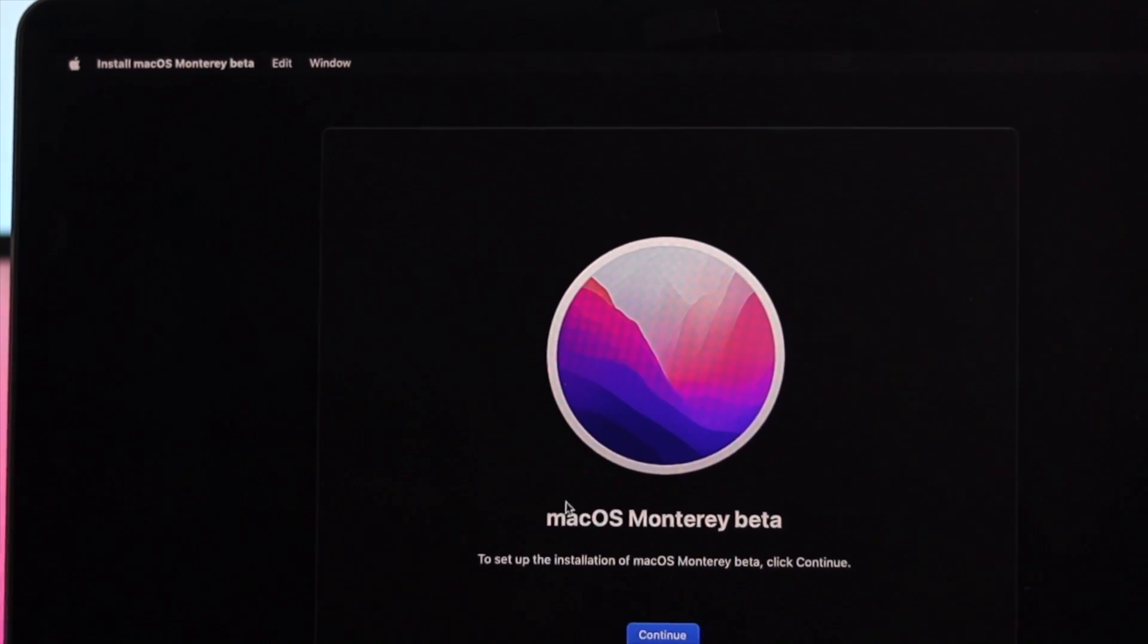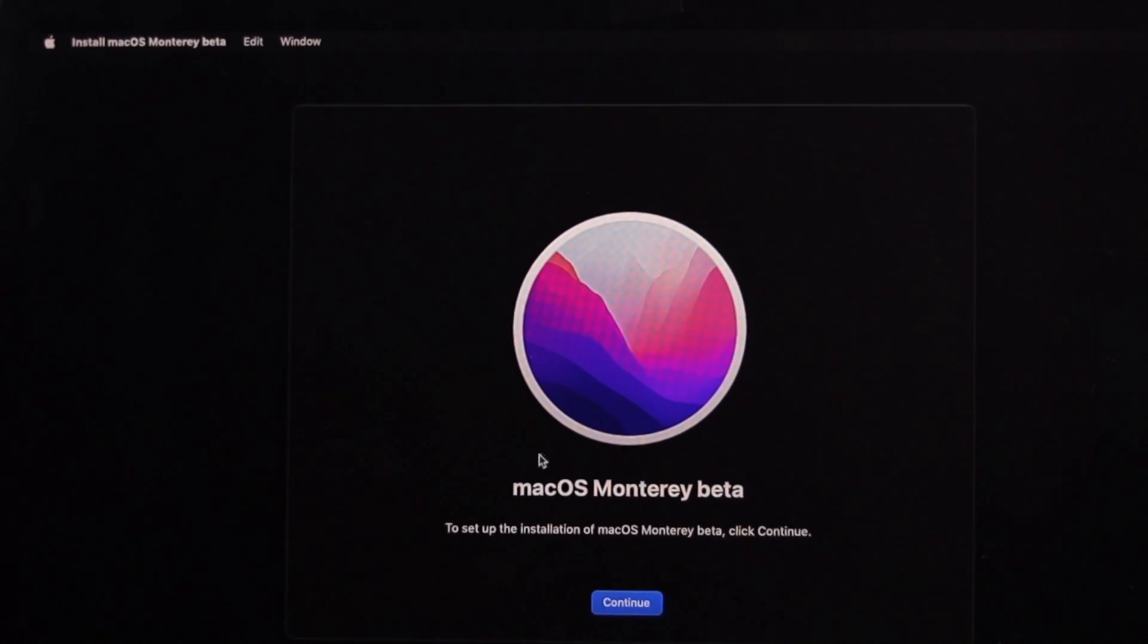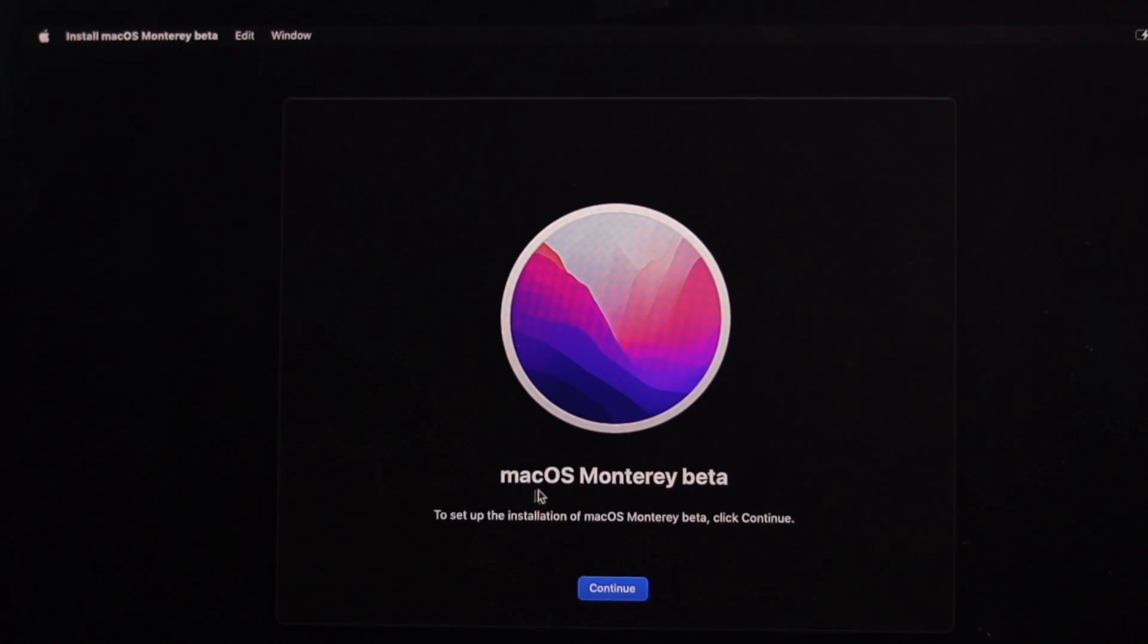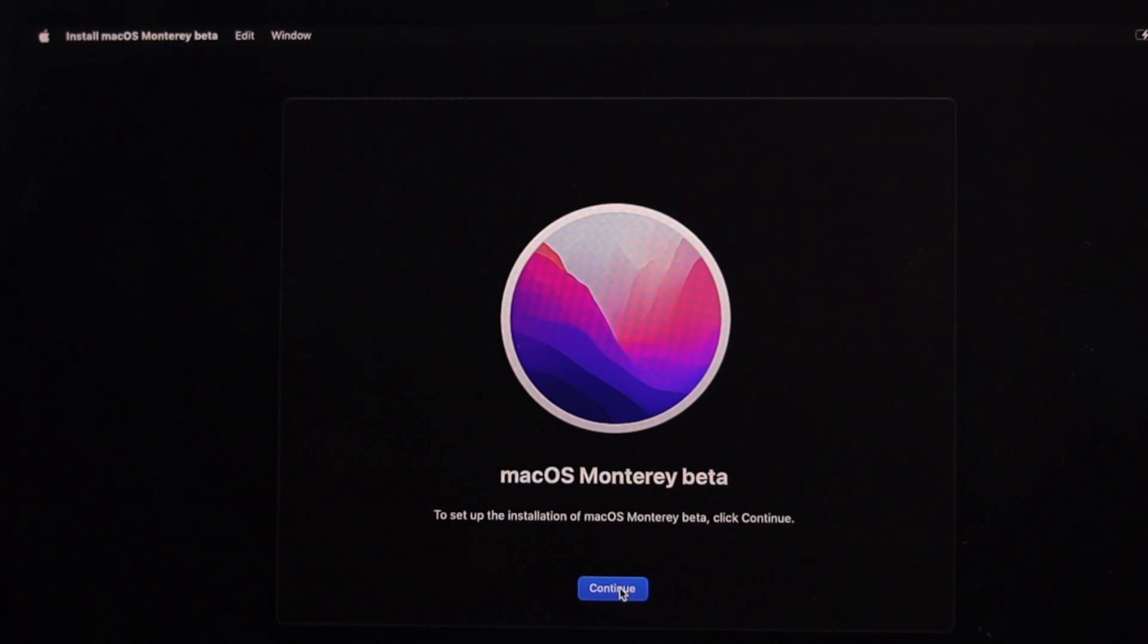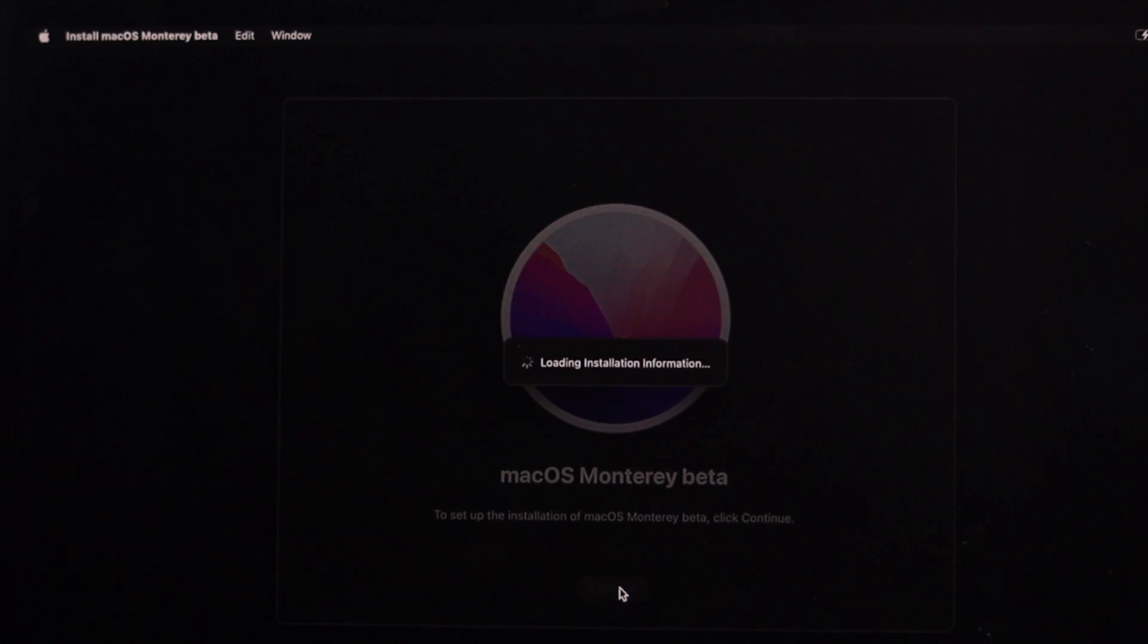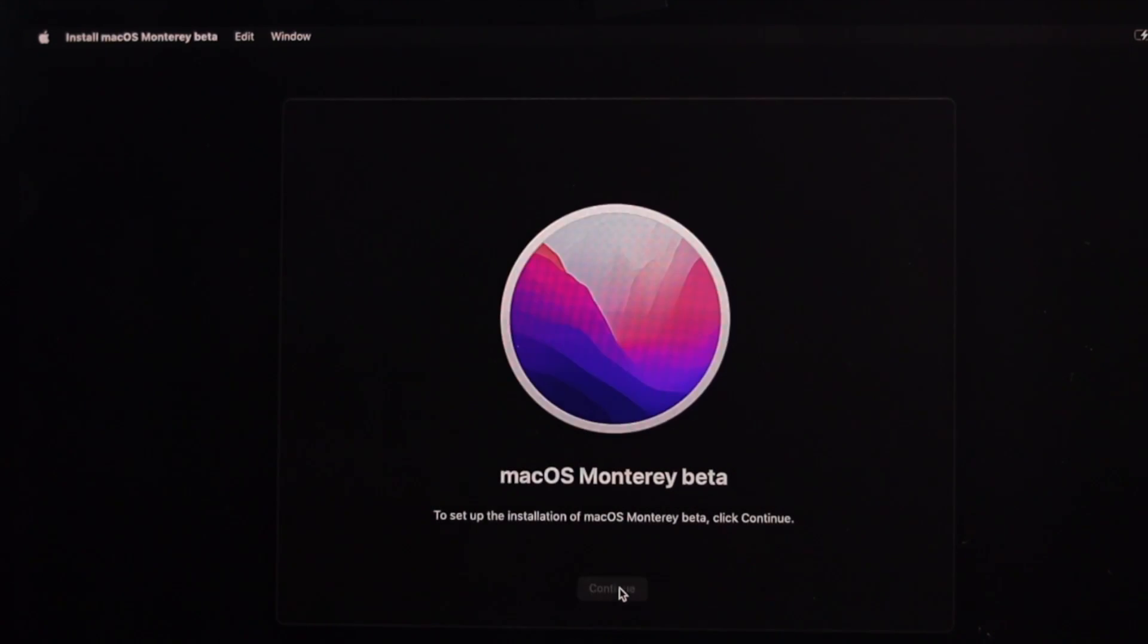Here, it's going to give you this pop-up window where it says macOS Monterey, and if you click continue, the process will get started. Click on continue and wait a bit.